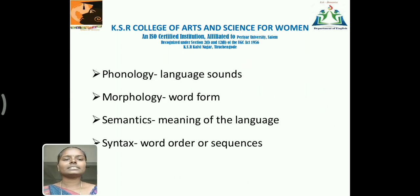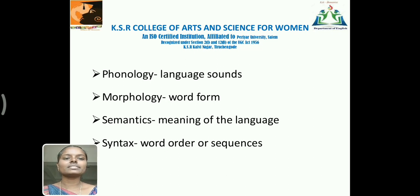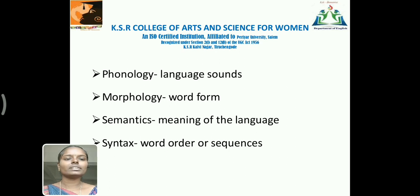The types: phonetics refers to sounds; phonology refers to language sounds; morphology means word formation; semantics refers to the meaning of language; and syntax refers to word order or the sequence of sentences.